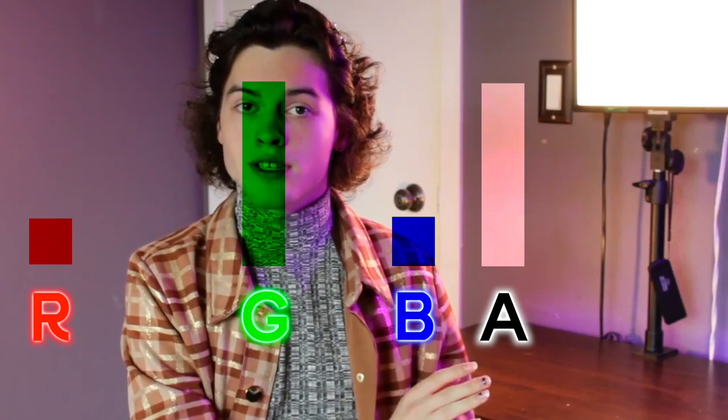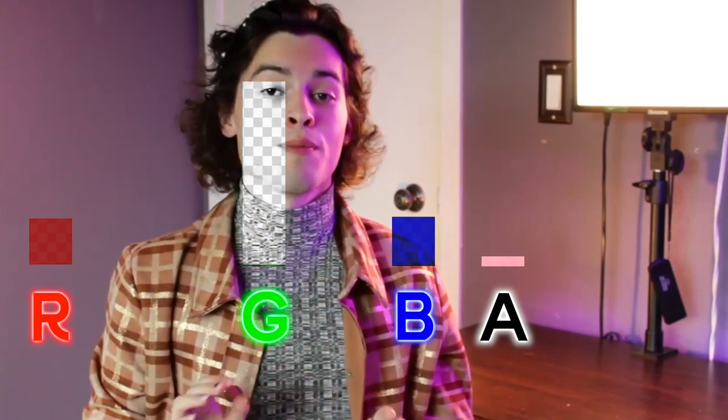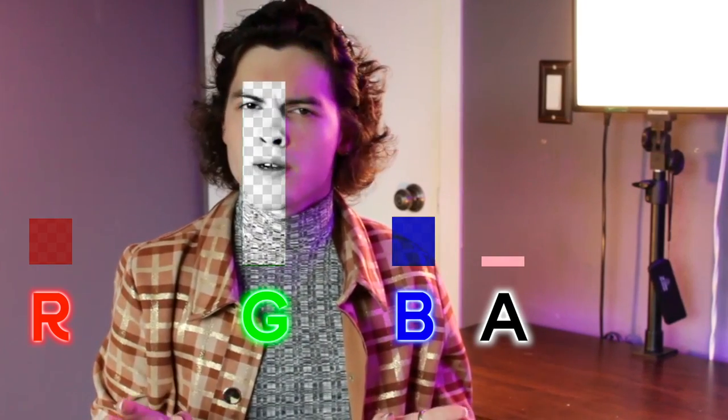The way chroma keying works isn't by deleting the green pixels as often thought, but rather by finding all pixels with similar RGB values and reducing their alpha value to zero. This is the opacity value. It's also how PNG images work.